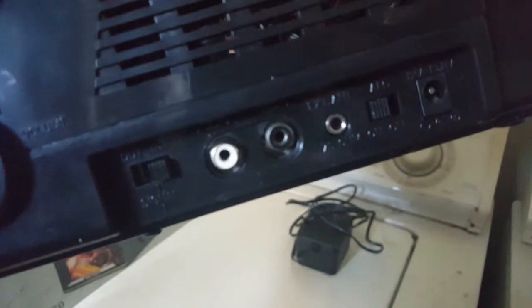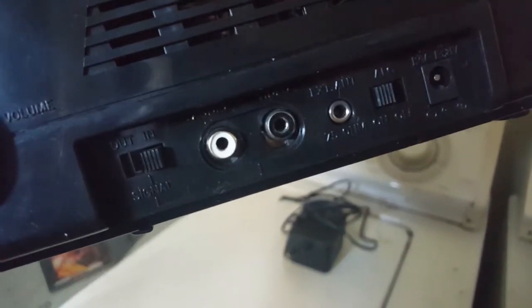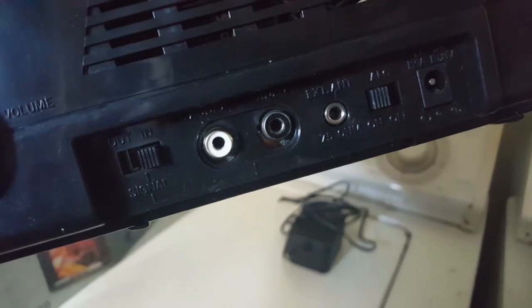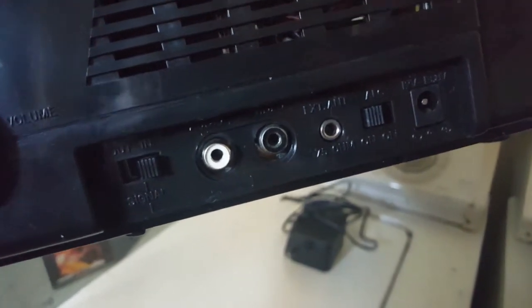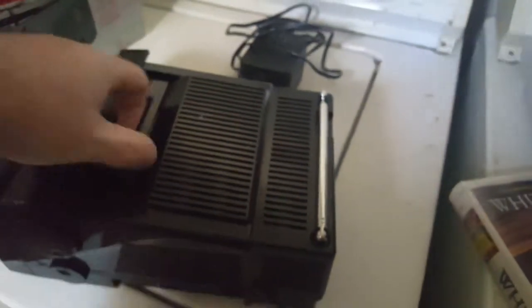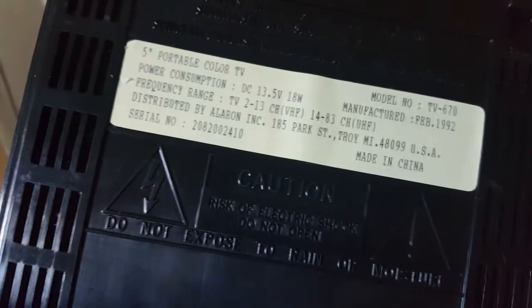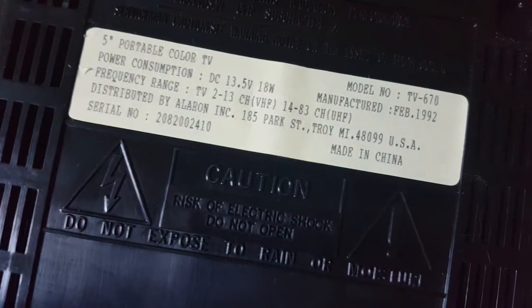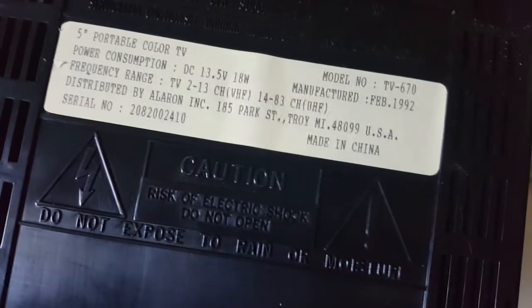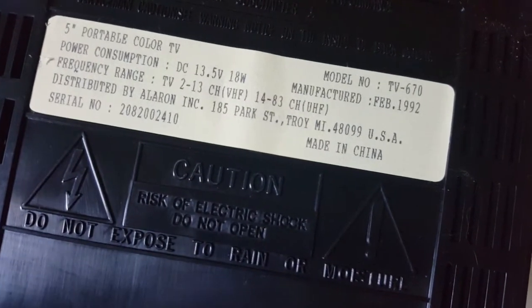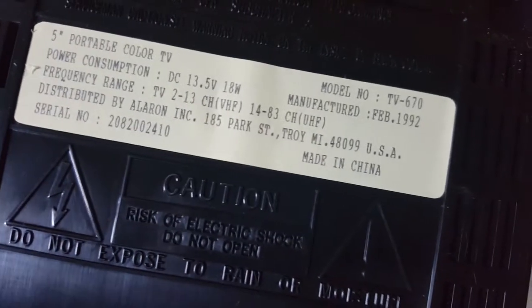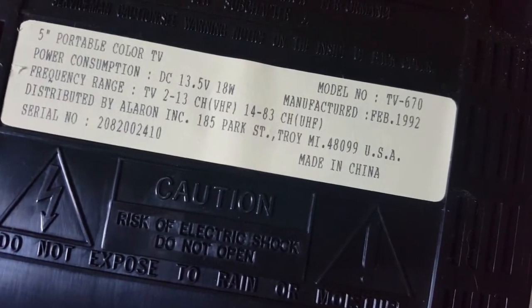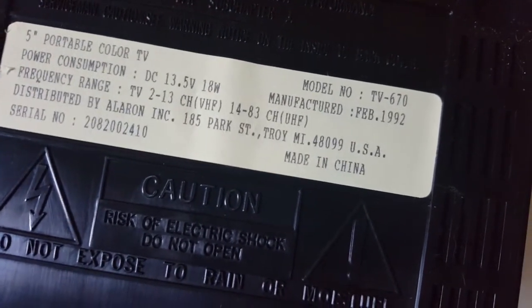Oh, it's got AV inputs, nice, and signal out for TV video. Nothing back there, but here's the information that you need. Power consumption 13.5 volts. Oh, so it's a 1992 model, not exactly vintage.